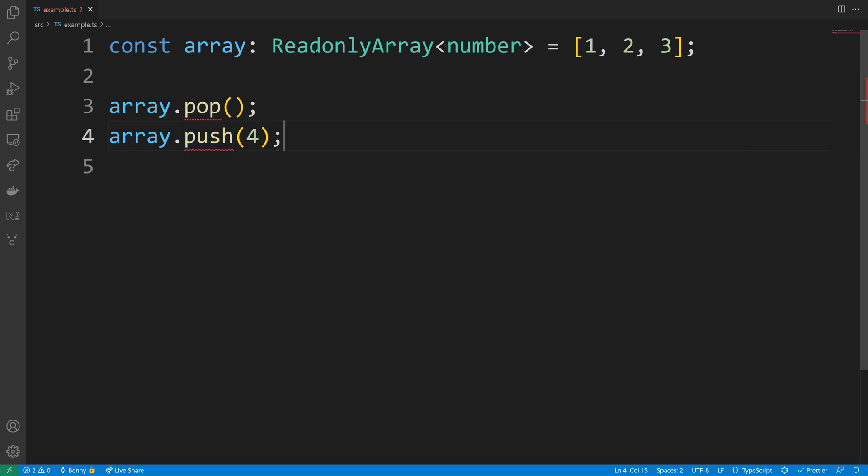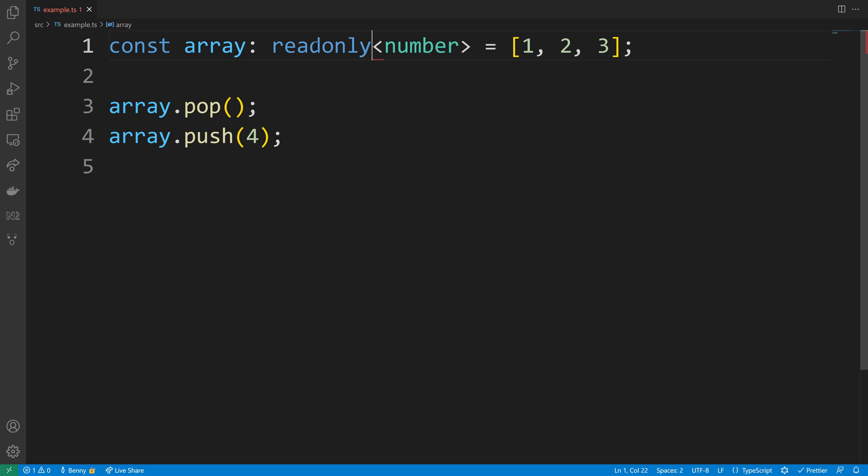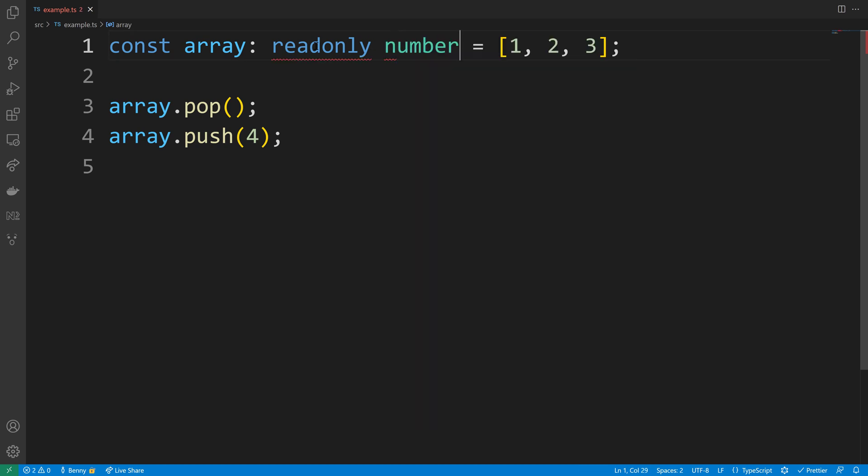To save some characters there is also a shorthand syntax. So instead of ReadonlyArray we can just use readonly and then define a number array here.